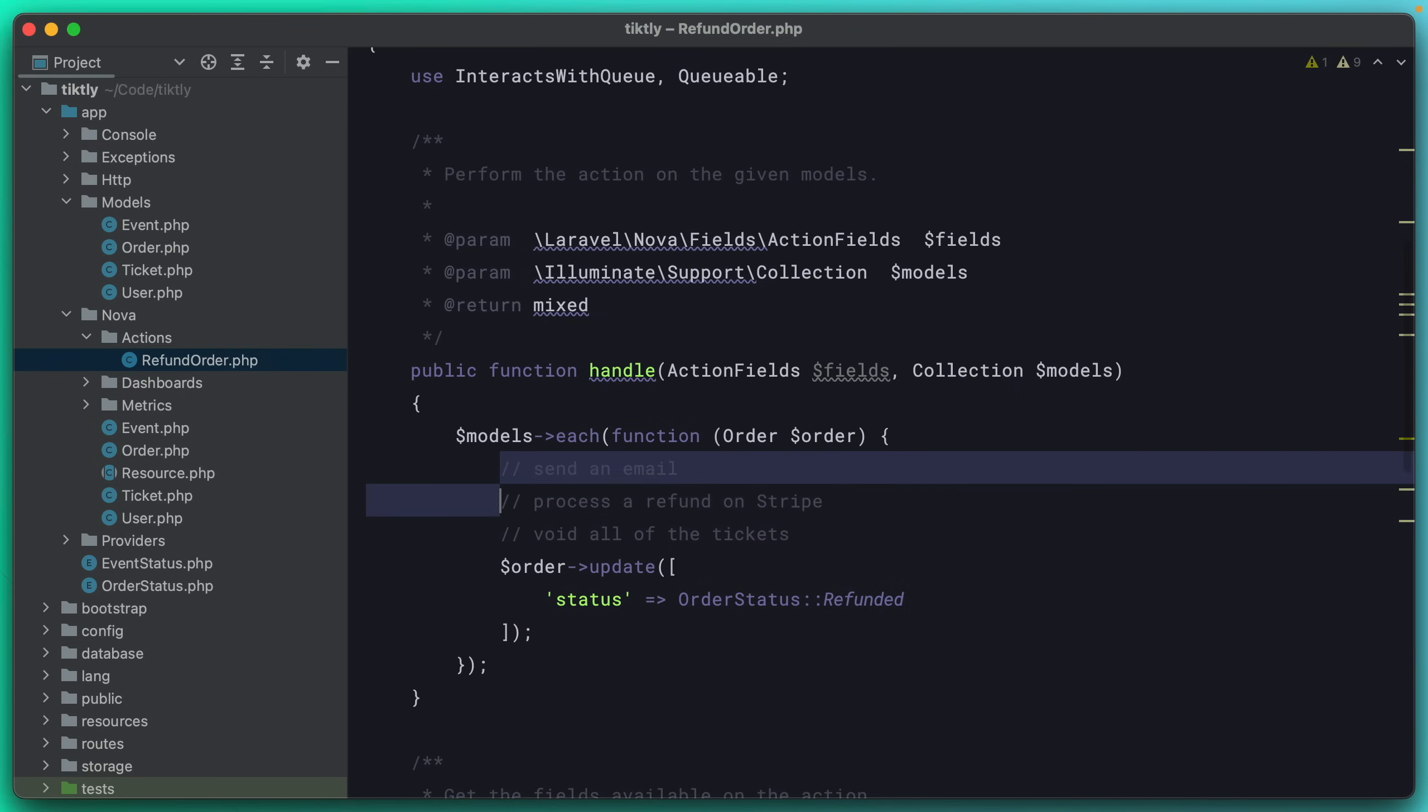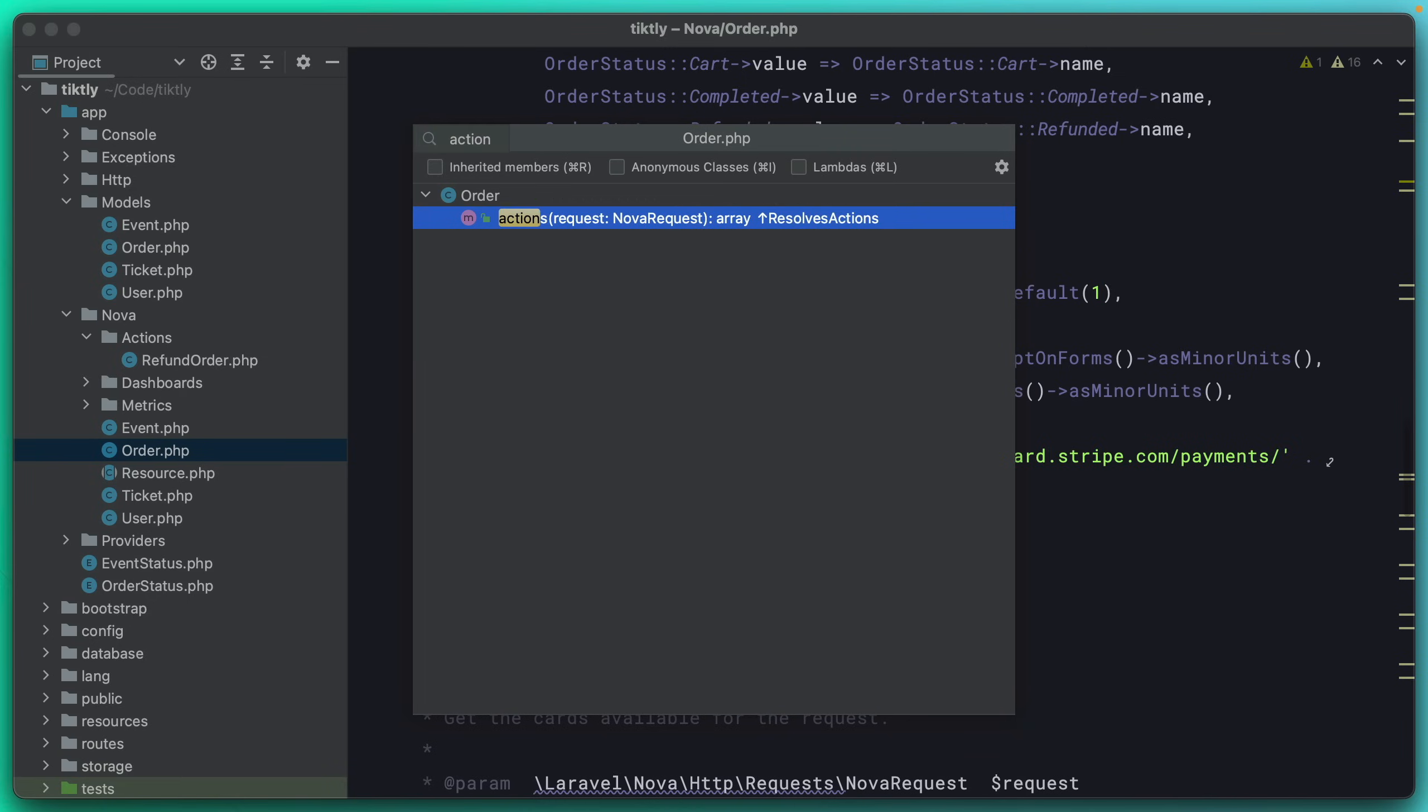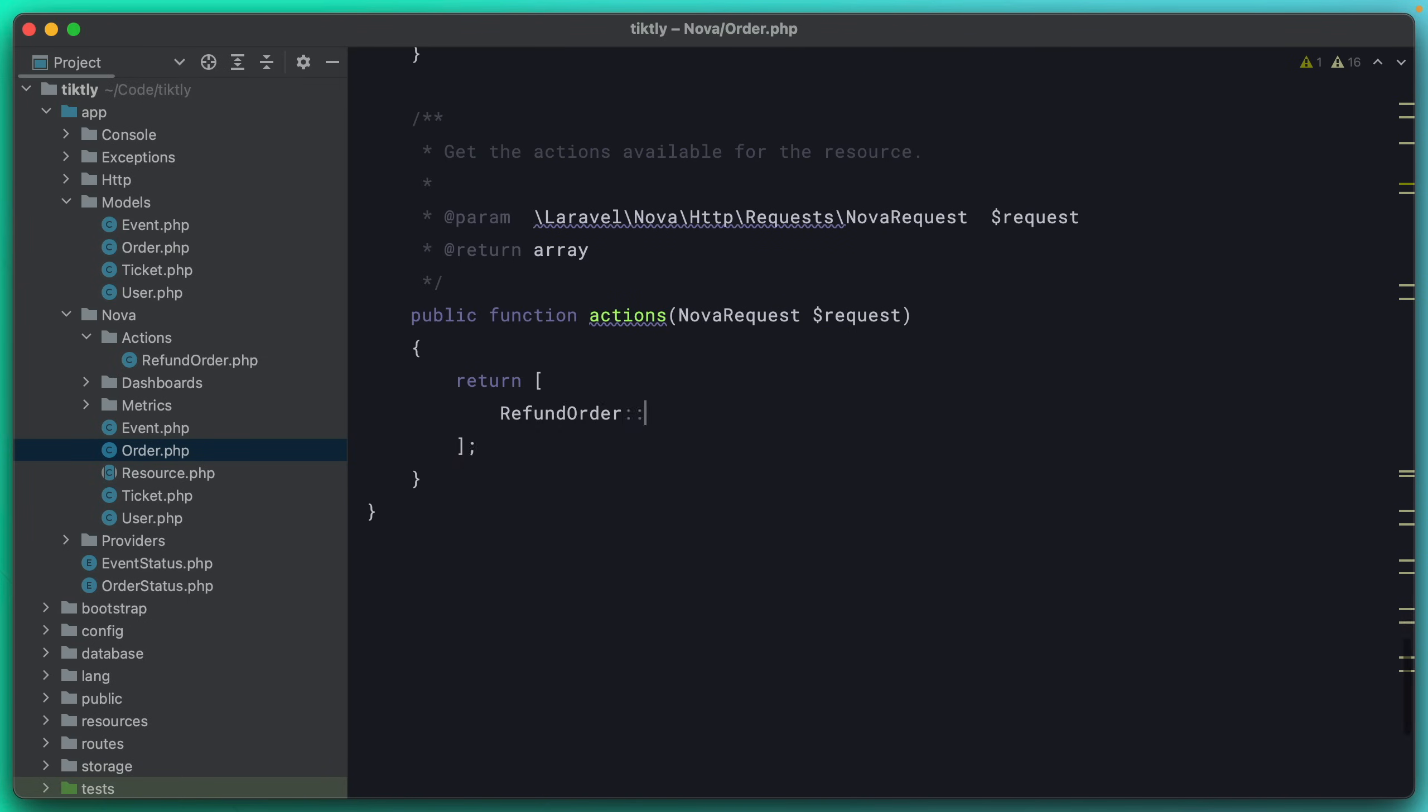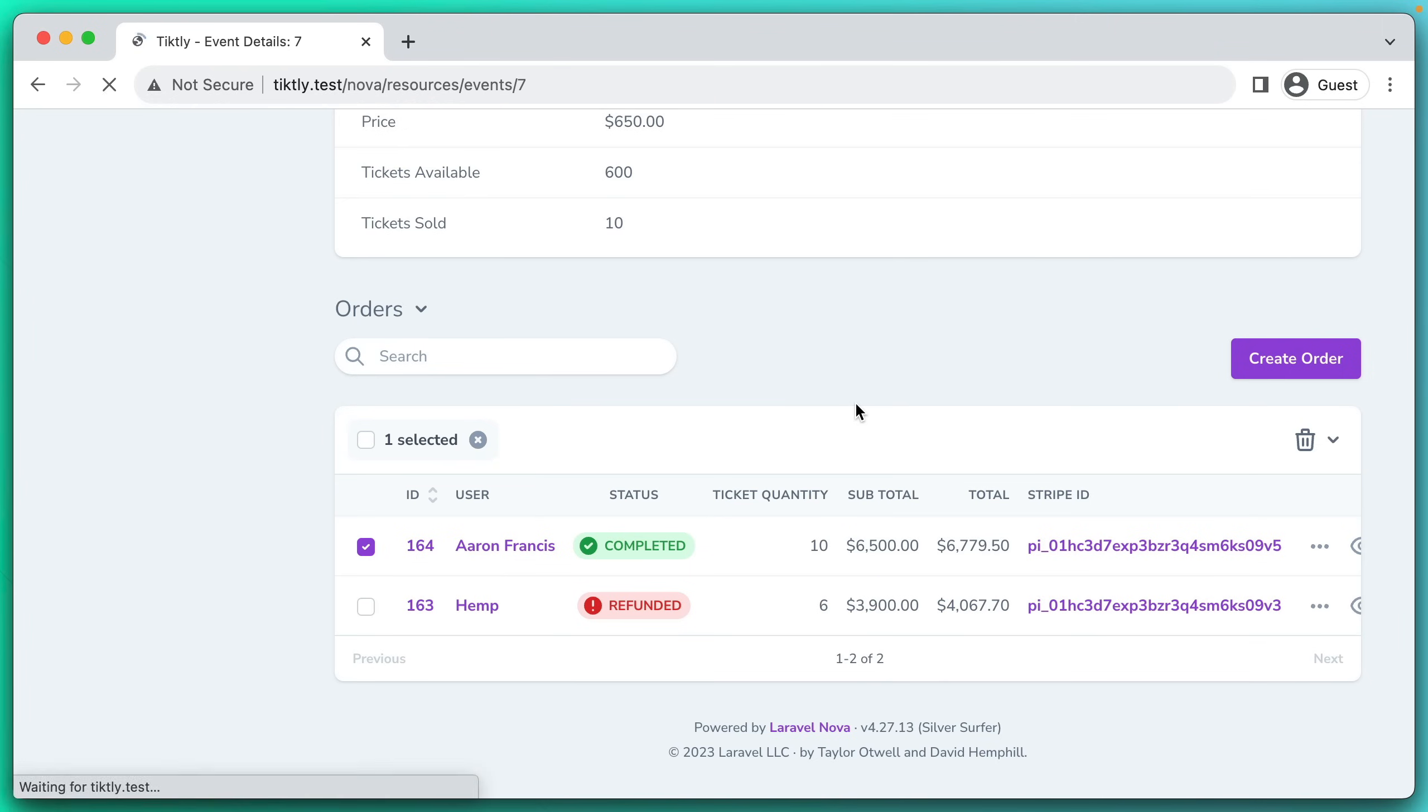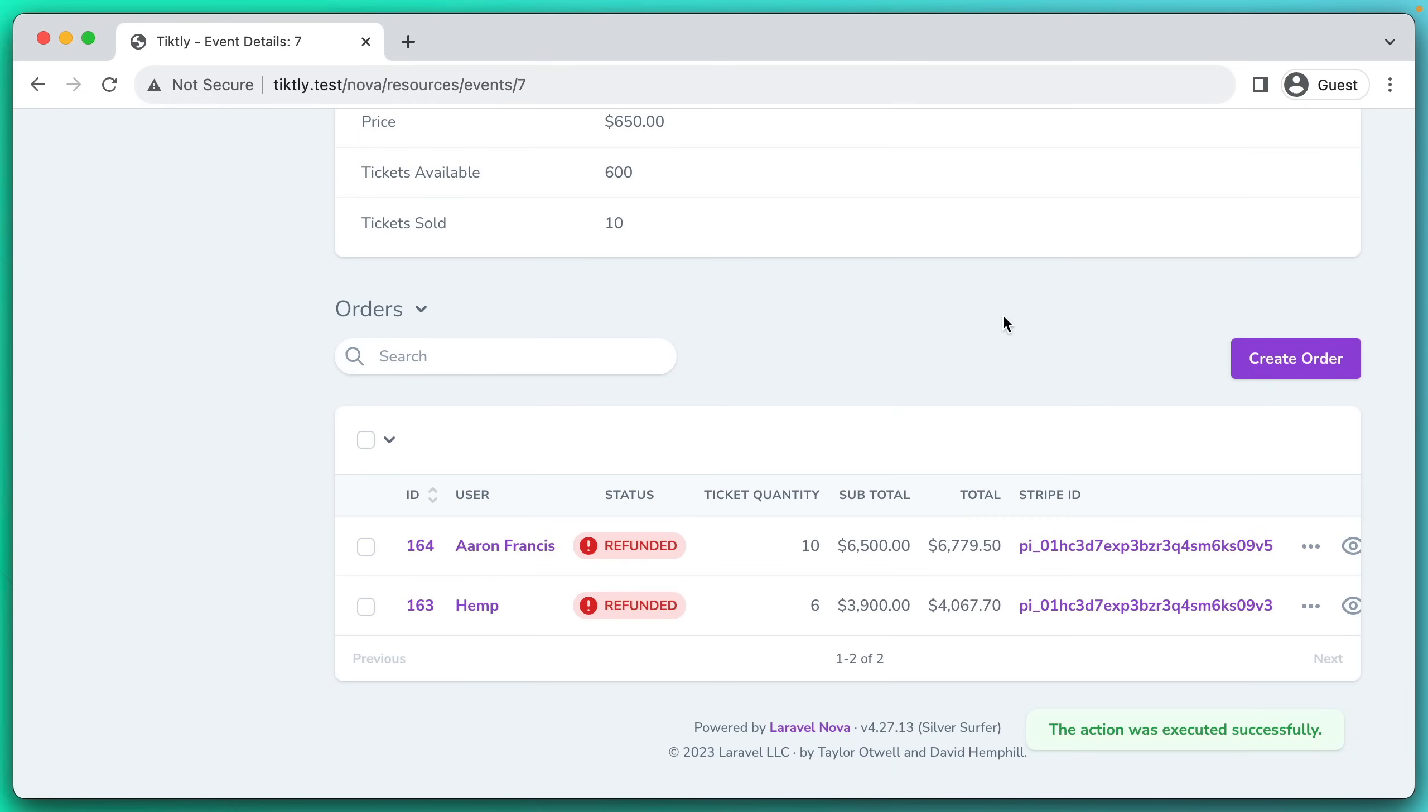So if we hop over to the order resource, we need to add this action. So we'll go down to the actions and just like we did with the cards, we're just going to say refund order make. And now that will be there on the order resource. So the final proof is if we go back to the browser, we come down here to this order, we click on it, we see an action and we can refund the order. Are you sure you want to run this action? Run it. And there you go. The order has been refunded.